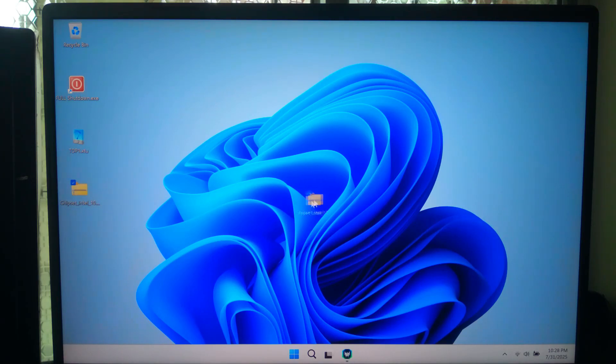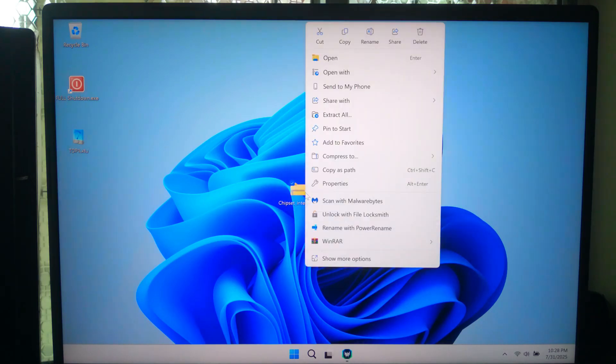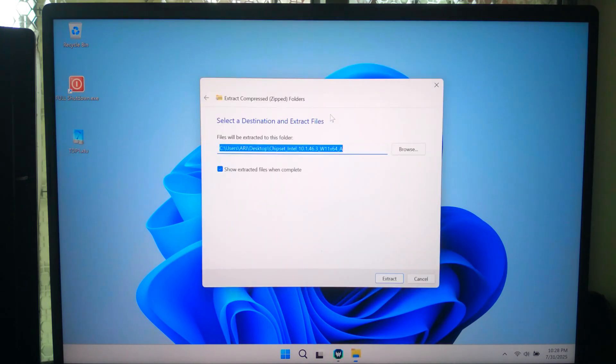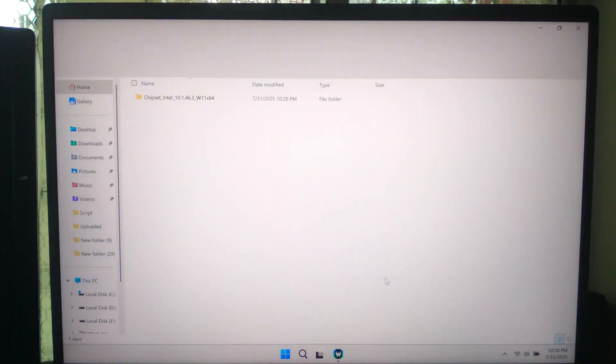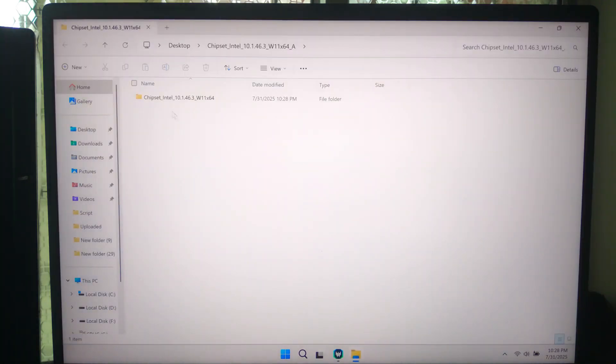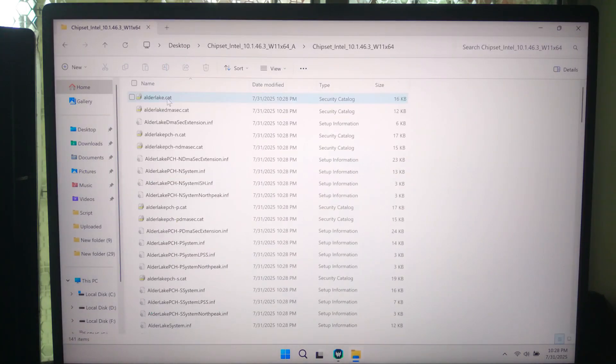After downloading, install the latest chipset driver. Note: installing the chipset driver first ensures all other drivers install smoothly.